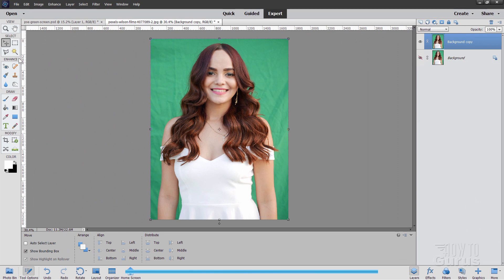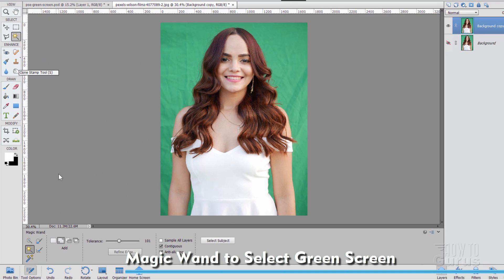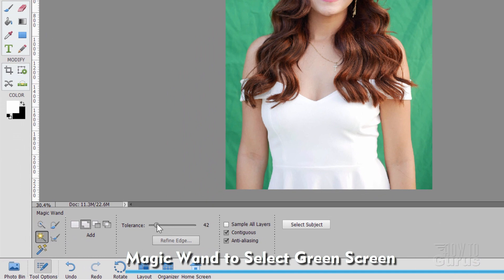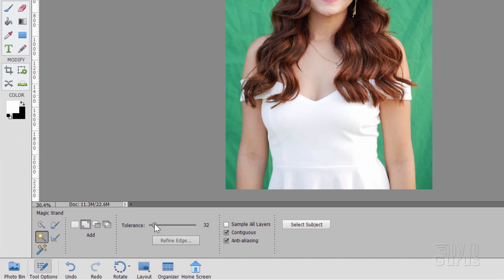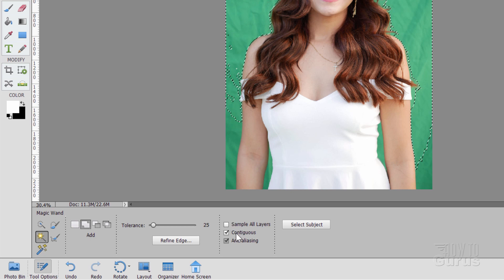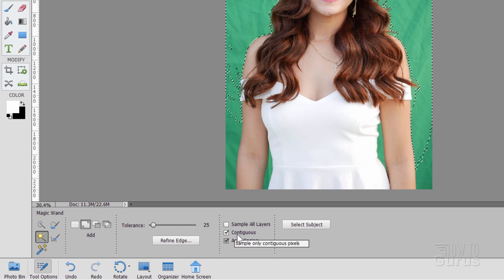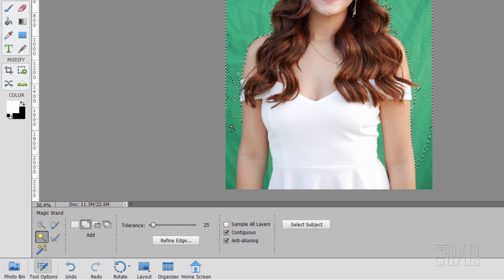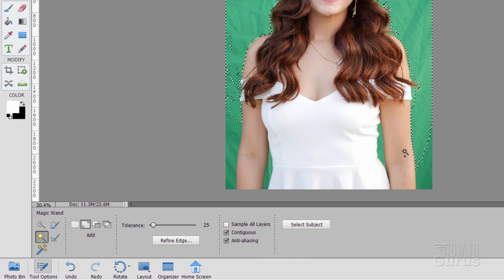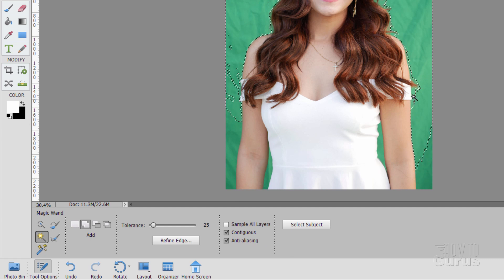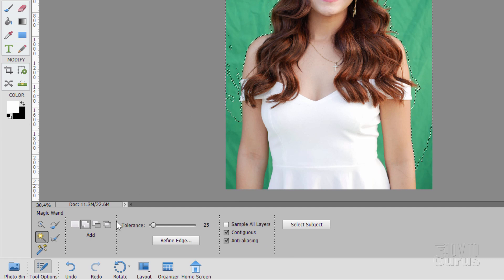Now let's use the magic wand. It's right up here, and on our options down here, the normal setting for the tolerance is down around 30 or 32. You want to have a higher tolerance — let me just show you why. If I go to a lower tolerance like 25 and click in here with contiguous selected, which means touching, notice that it's missing a lot of stuff — misses everything down here, misses a lot of stuff right around the side. So it's not getting the full green on that.